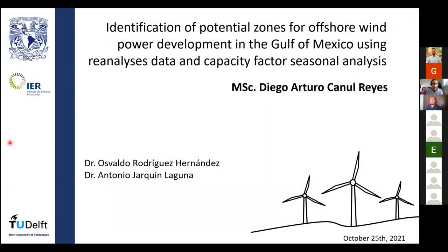Welcome to the third week of our workshop on specialized topics in wind energy generation. Our first speaker today is Diego Canul. He studied energy engineering at the Universidad Autónoma de Campeche and did an MSc in engineering at UNAM, the National University of Mexico. He obtained both degrees with honors and is currently a PhD student in the wind energy group at the Renewable Energy Institute at UNAM.